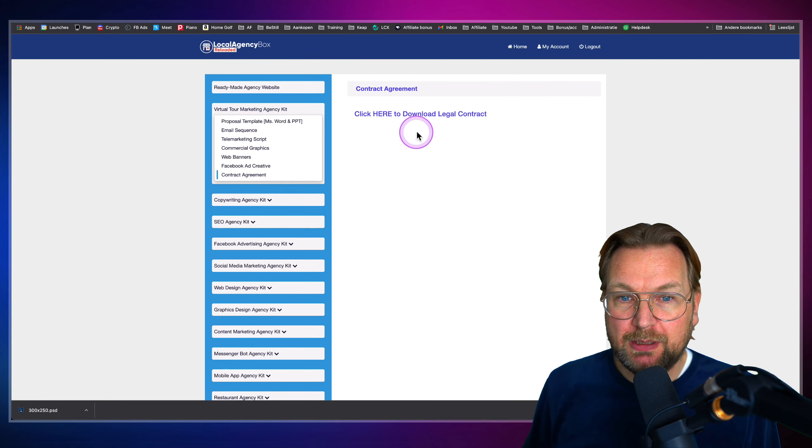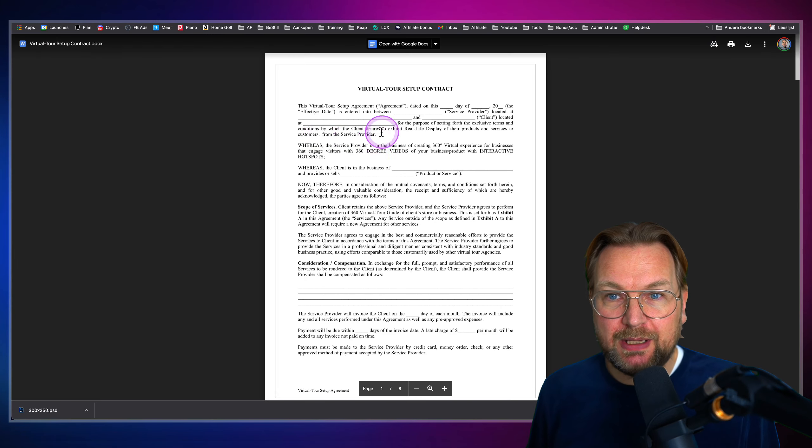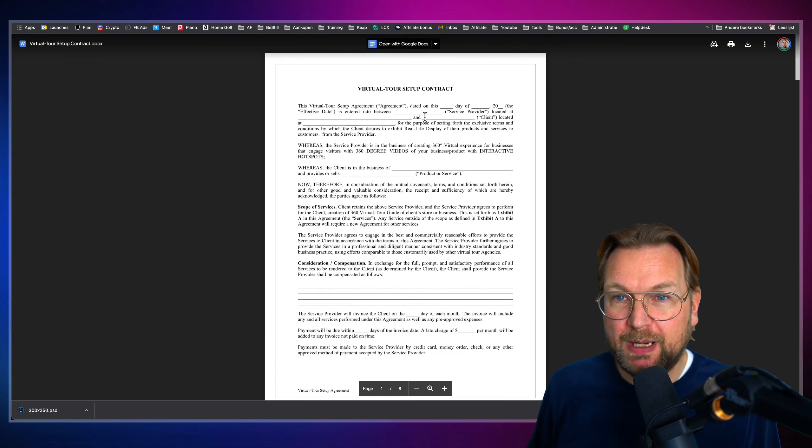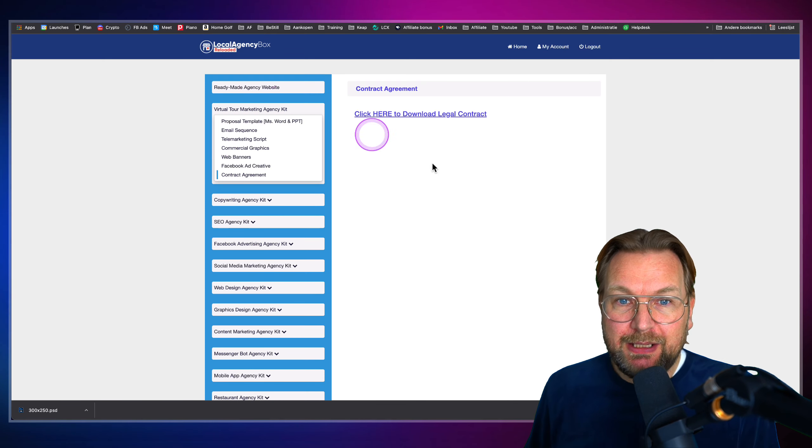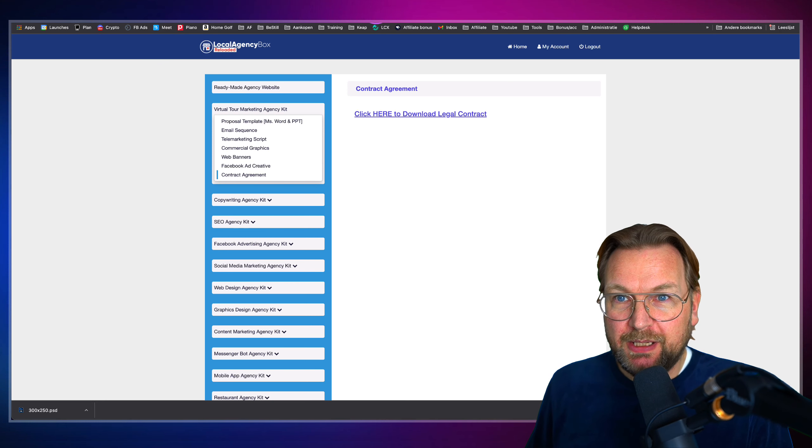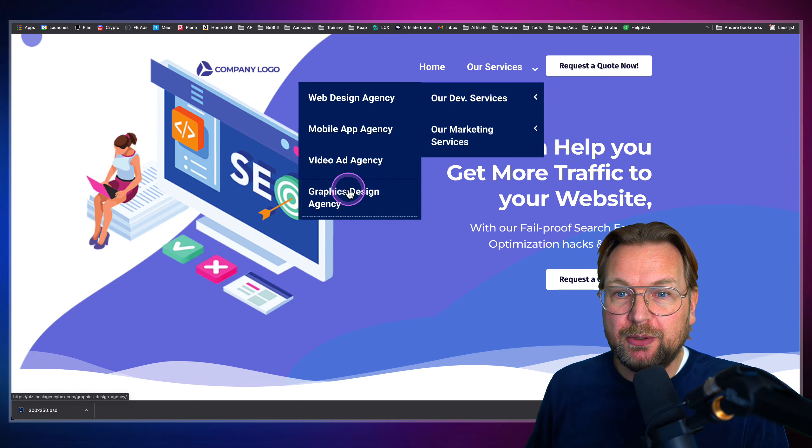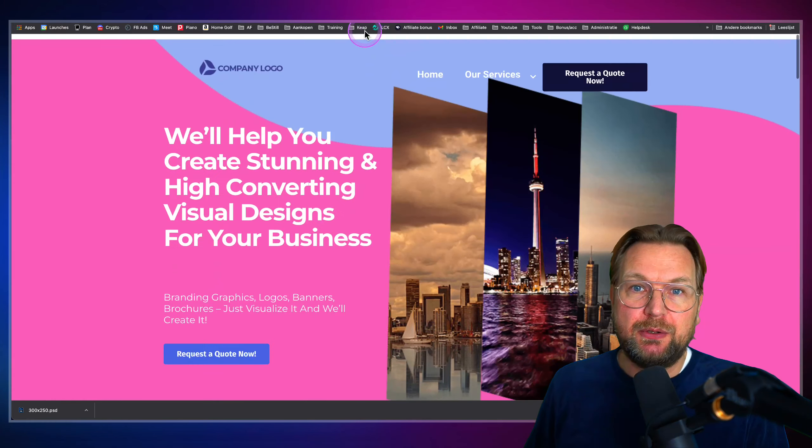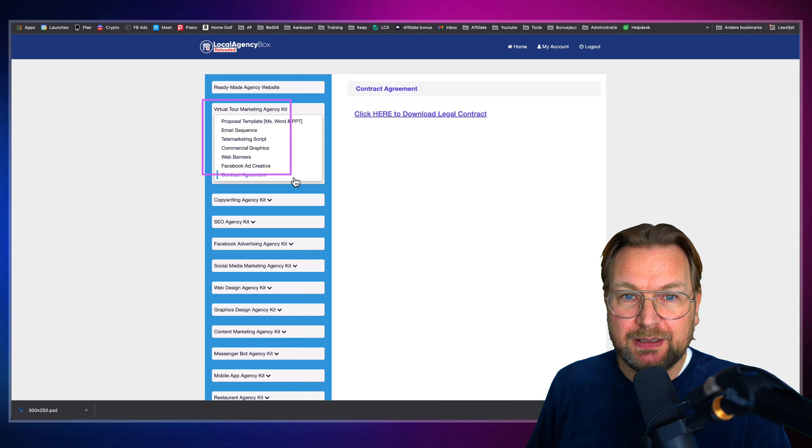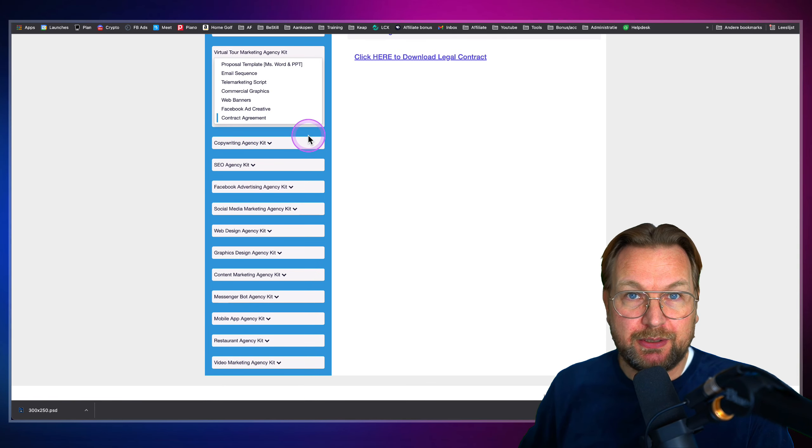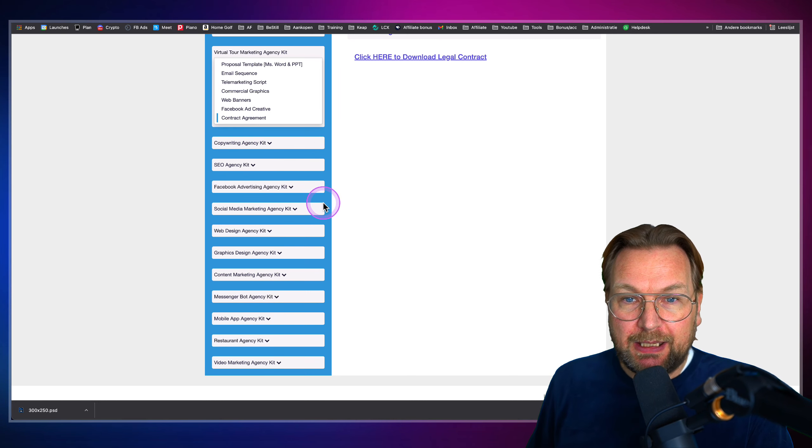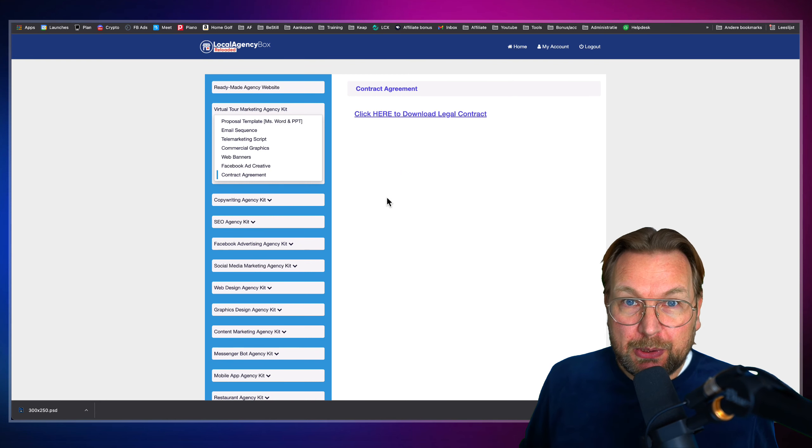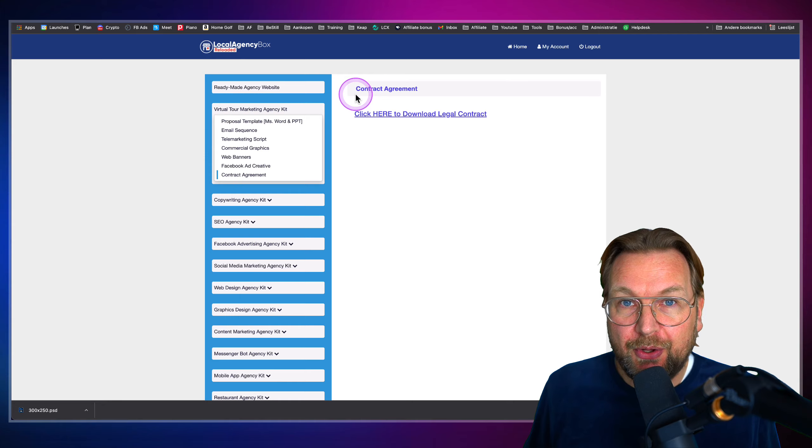And then also a contract agreement. So when we go here and we go to open this, you will notice here that you have the full agreement where you can fill out your own information and you can send this to your client. And basically all of this is included. So you're going to get here this completely free done for you website with all your services in here, all done for you. You're going to get all these materials for these 12 different niches. You can pause the video or you can check out the sales page, which niches these are.